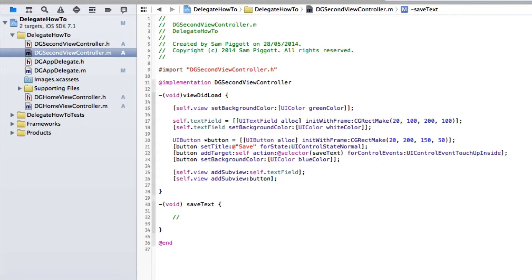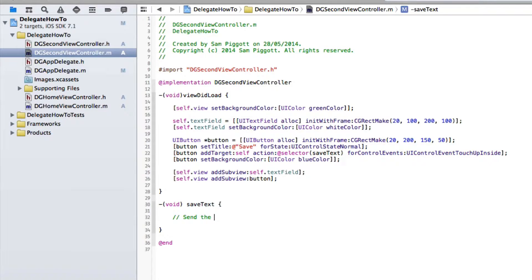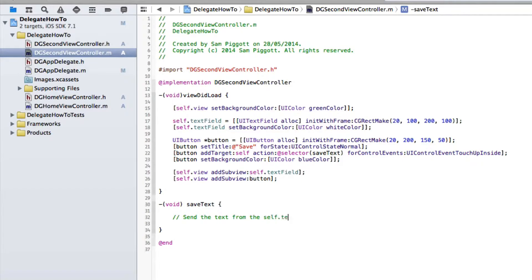So here send the message. We're going to want to send the text from the self.text field that we've created.